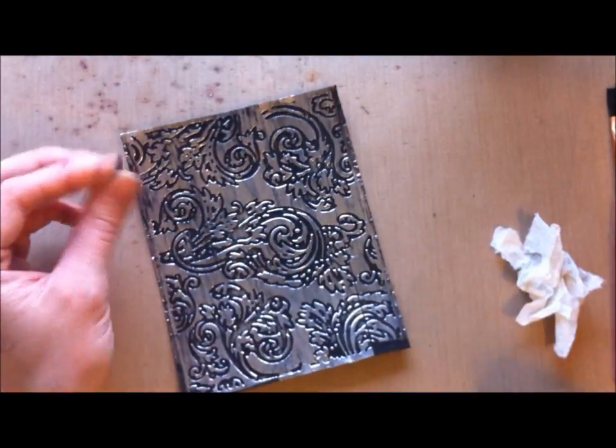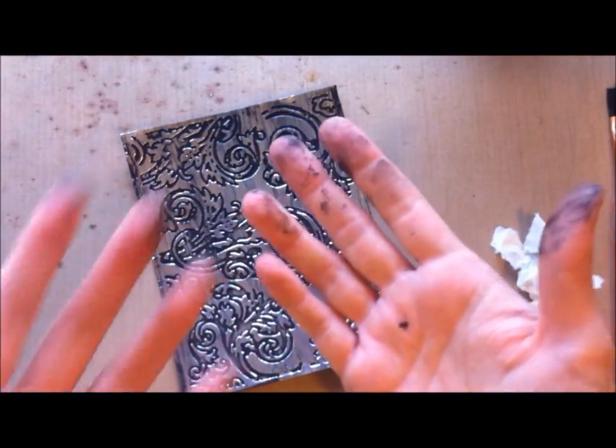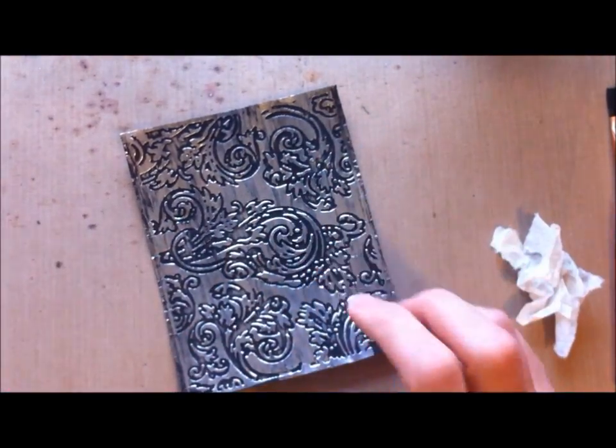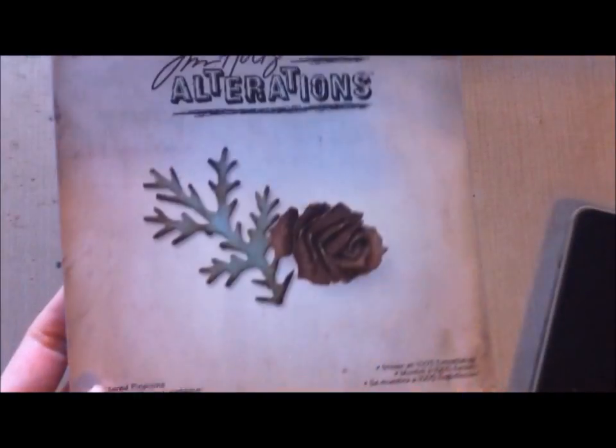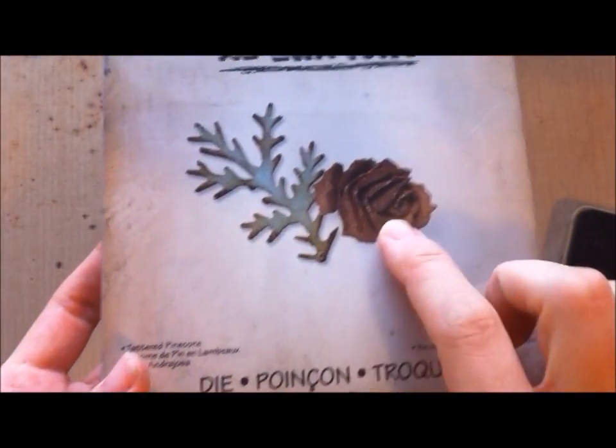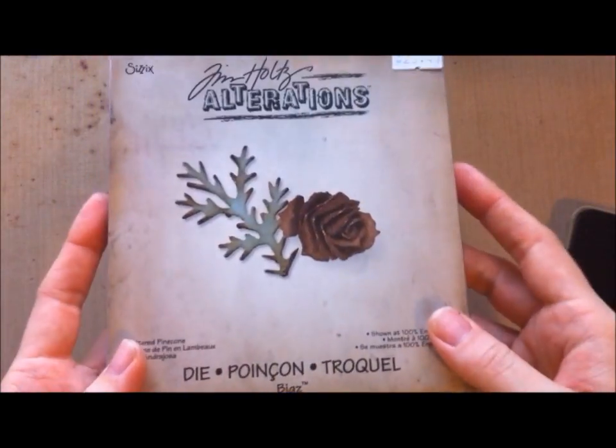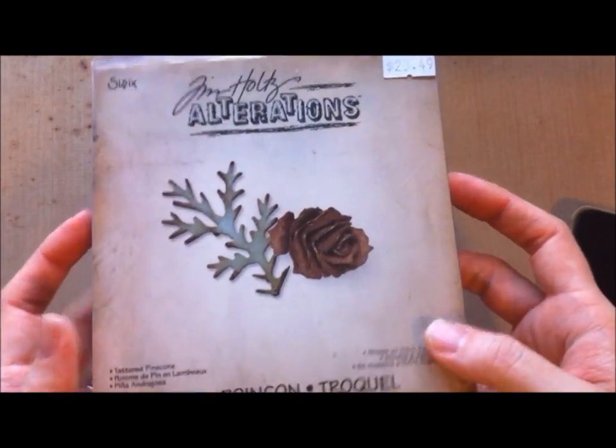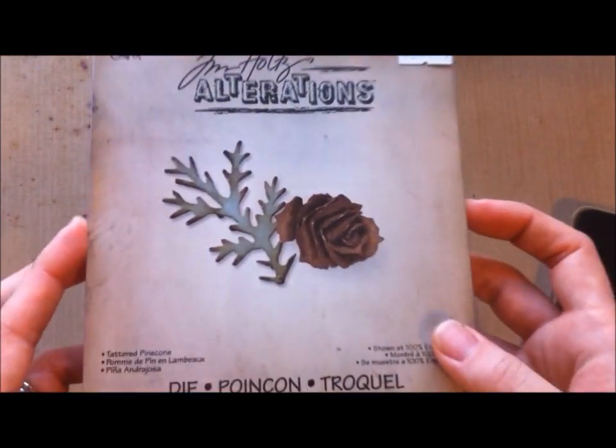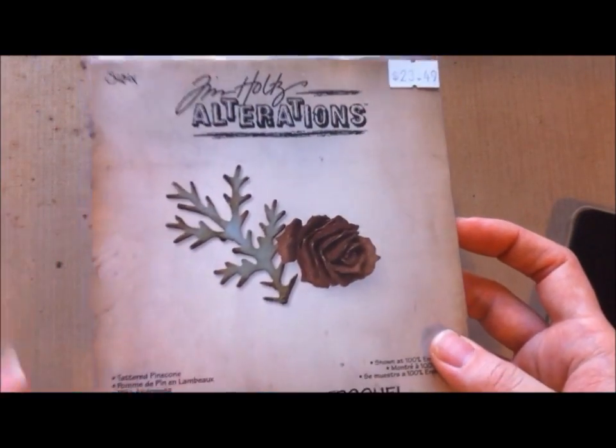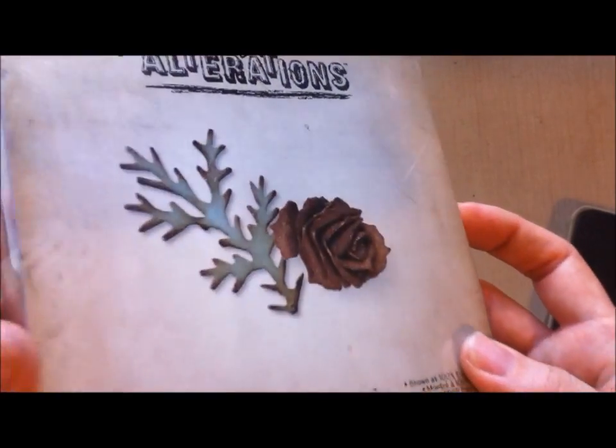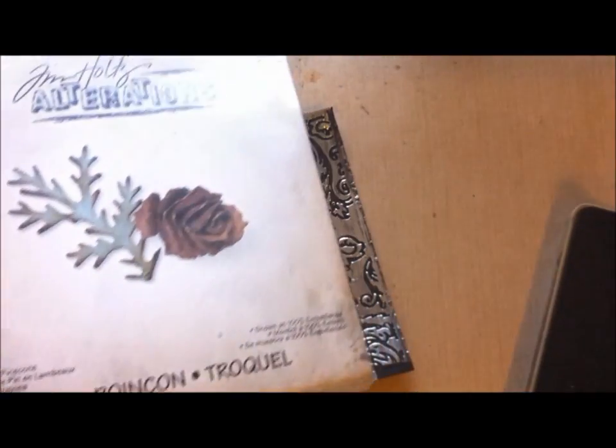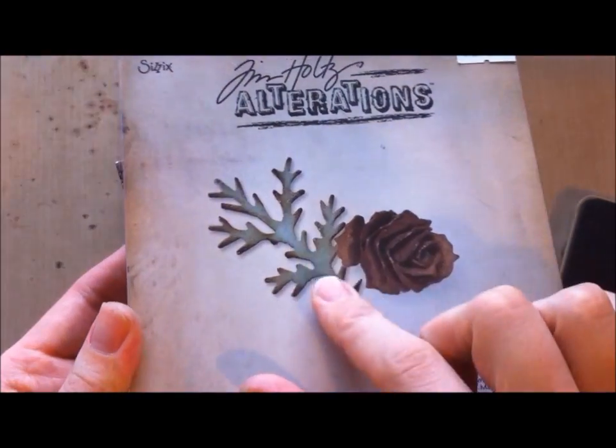Now what I'm going to do with this one is I'm actually going to create a flower. I'm going to wipe off my hands. So I'm going to be using the pinecone die from Tim Holtz. I recently won this in a card competition from my LSS. I won a gift certificate, so this is one of the things I purchased.